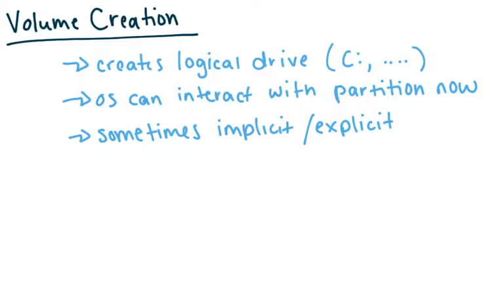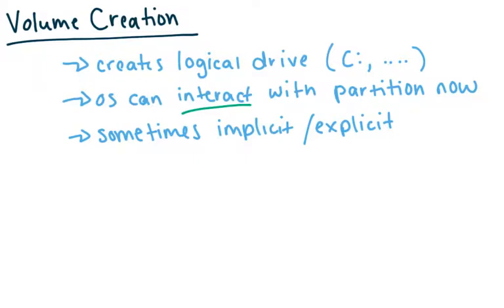So then volume creation. So this is where you create your logical drive. So you actually create that C drive in Windows. So at this point, the OS can actually interact with your partition. So this is the point where you set it up so that it can actually put the file system on or it can actually read it so it can actually mount things.